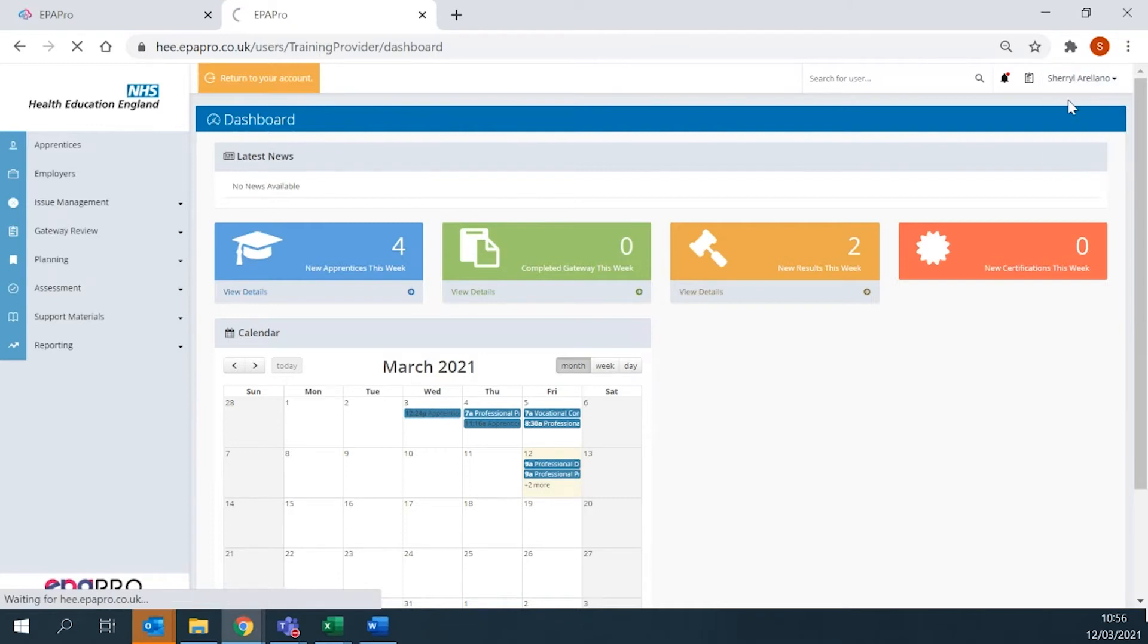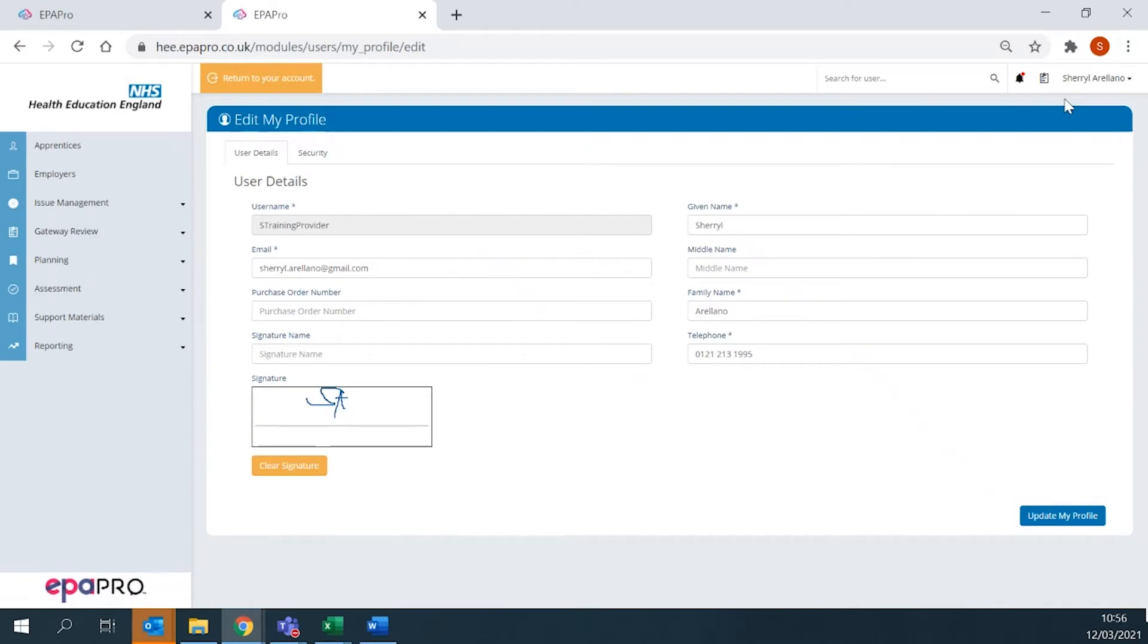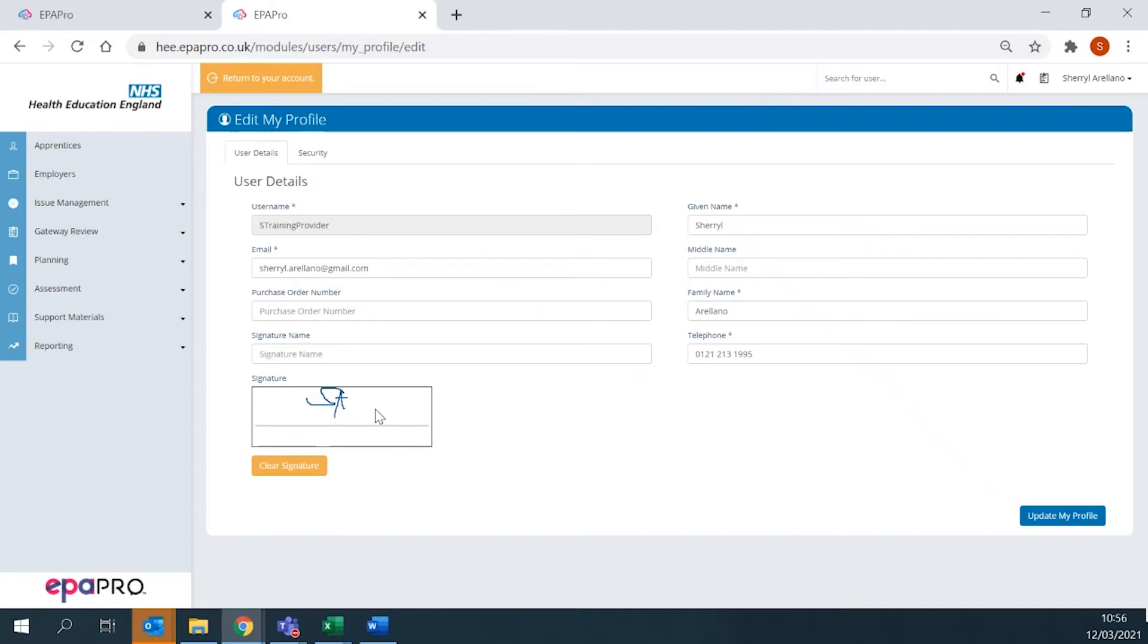When you click Edit Profile, it will take you to the Edit My Profile tab. When you first log on to the system, please review your details to ensure they are correct. We would also suggest adding your electronic signature, as this will be needed in the gateway declaration process.